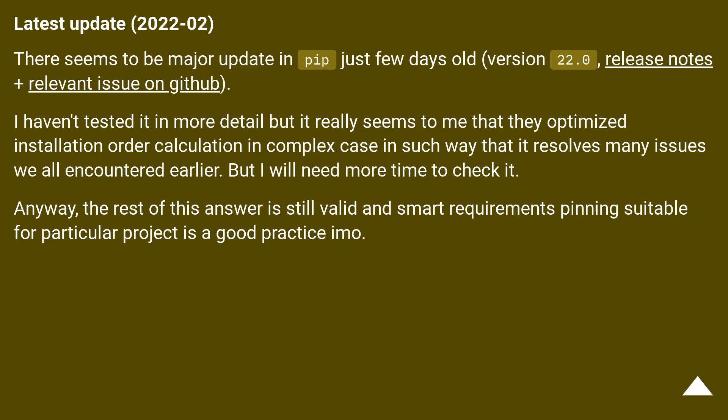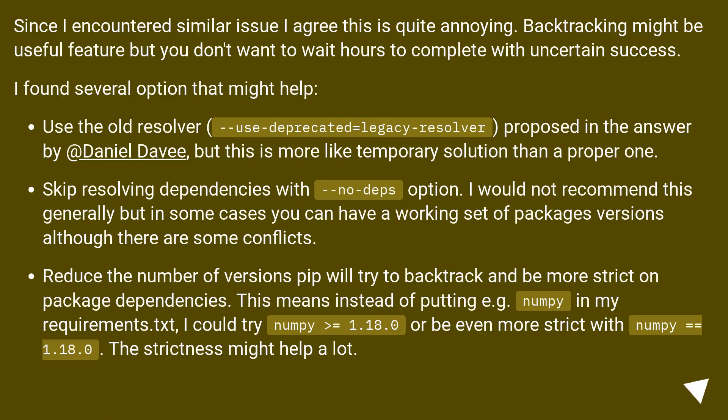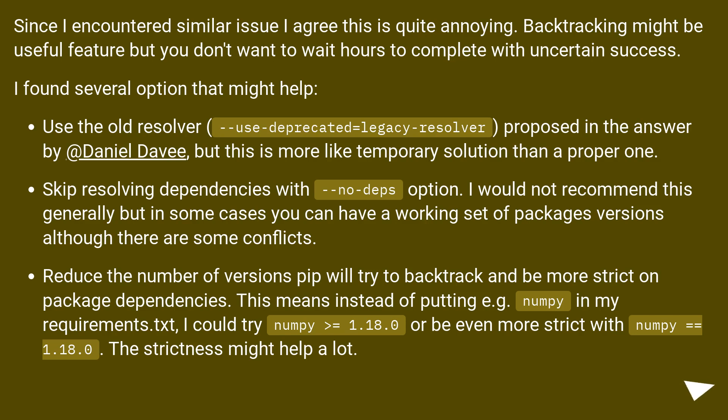Anyway, the rest of this answer is still valid and smart requirements pinning suitable for particular projects is a good practice. Since I encountered a similar issue I agree this is quite annoying. Backtracking might be useful feature but you don't want to wait hours to complete with uncertain success. I found several options that might help.